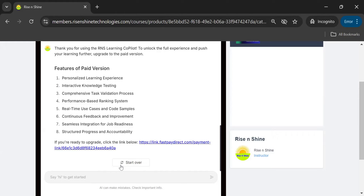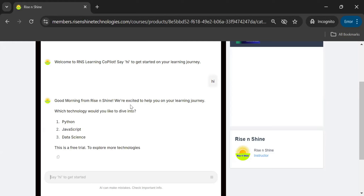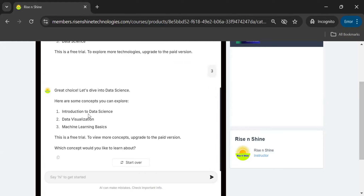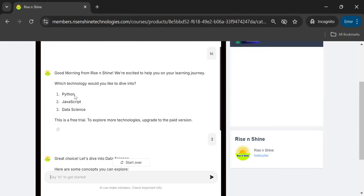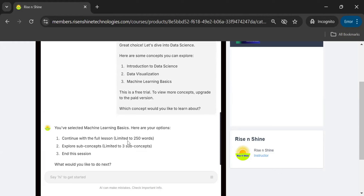Everything is in your hands — how you use this tool to learn any technology. If you want to refresh or start a new session, you can click 'Start Over' and say 'hi' again to restart the process. For example, if I want to explore Data Science, I type it in. In the free version it lists only the top three technologies with top three concepts each, but in the paid version you get access to almost 15 top technologies aligned with current year market trends, and from each technology you get the top 22 to 25 concepts.